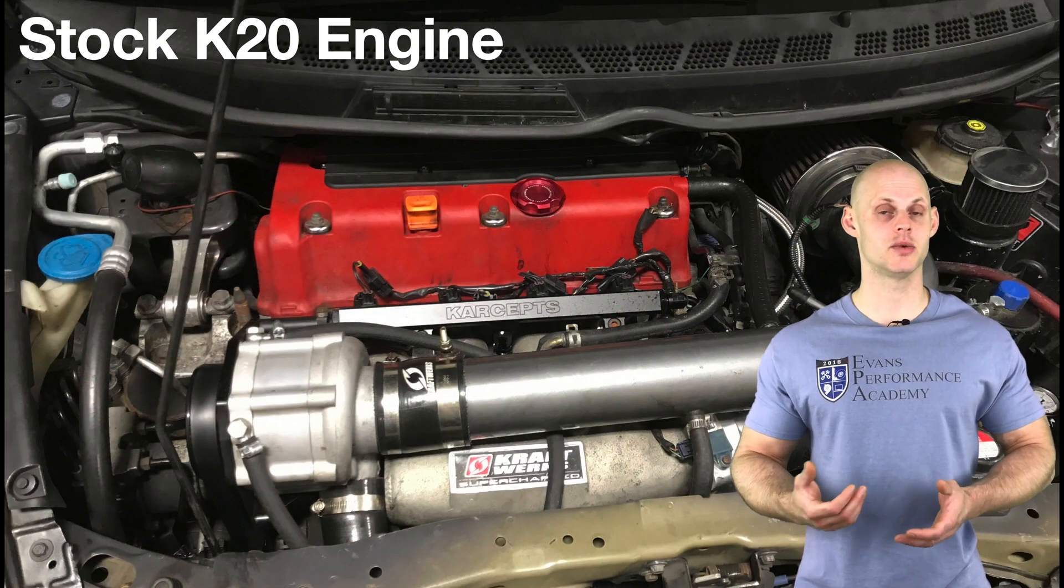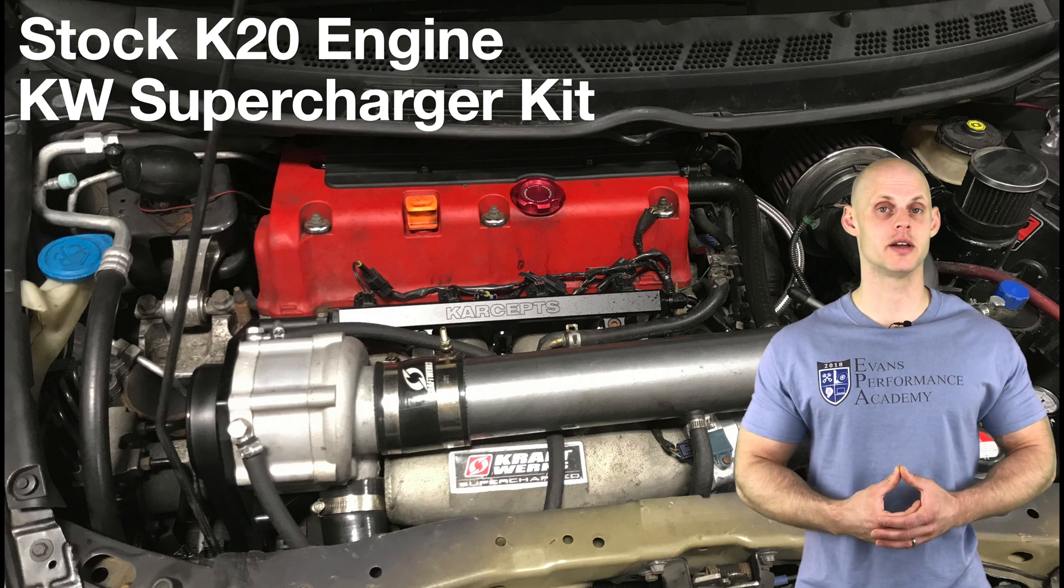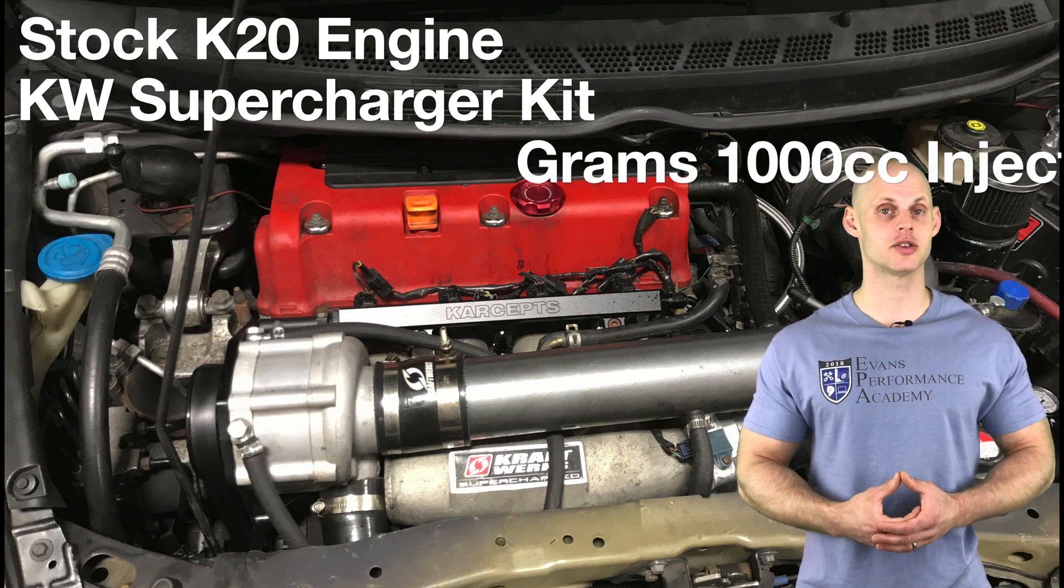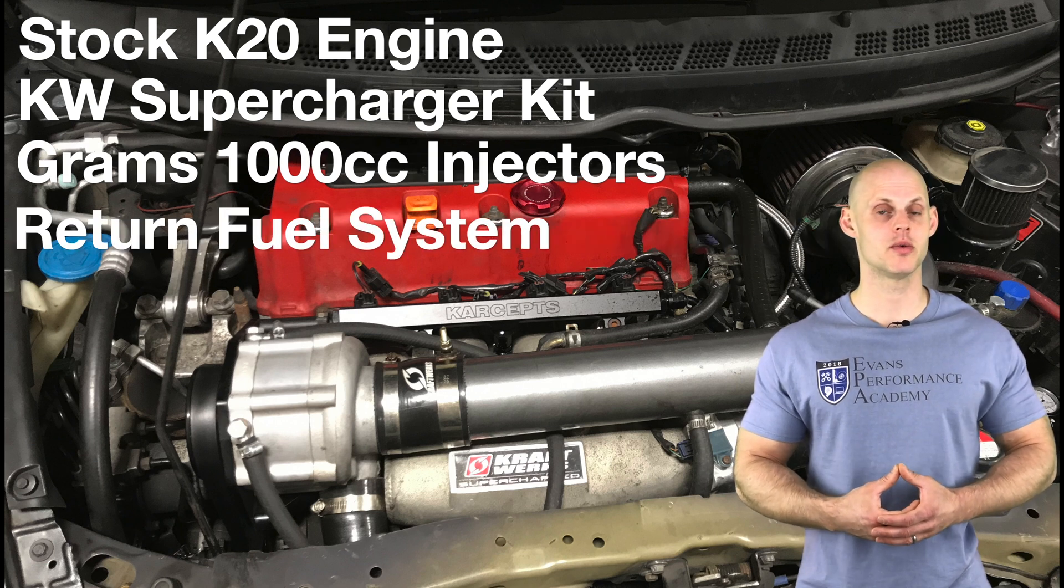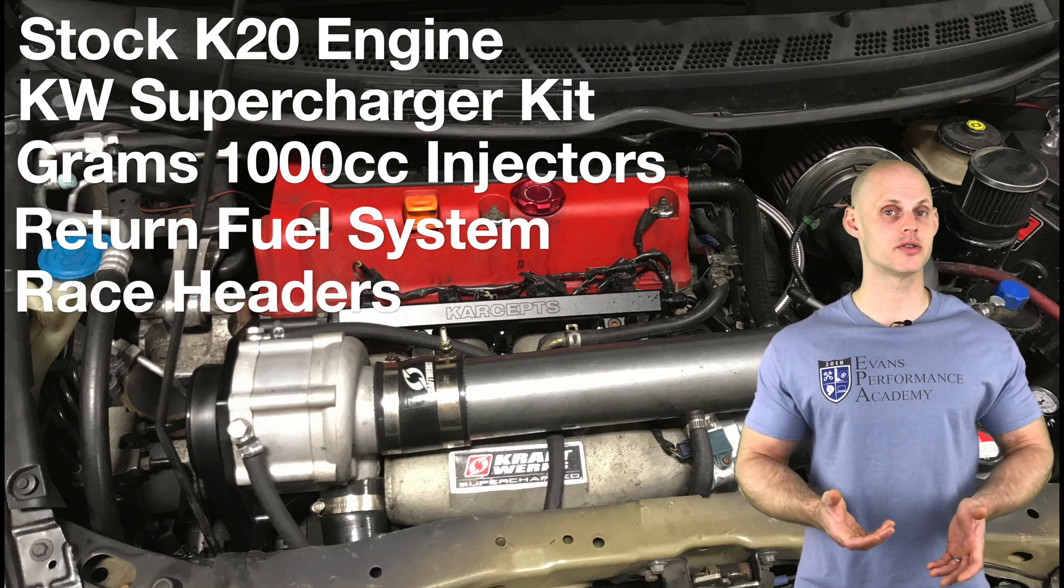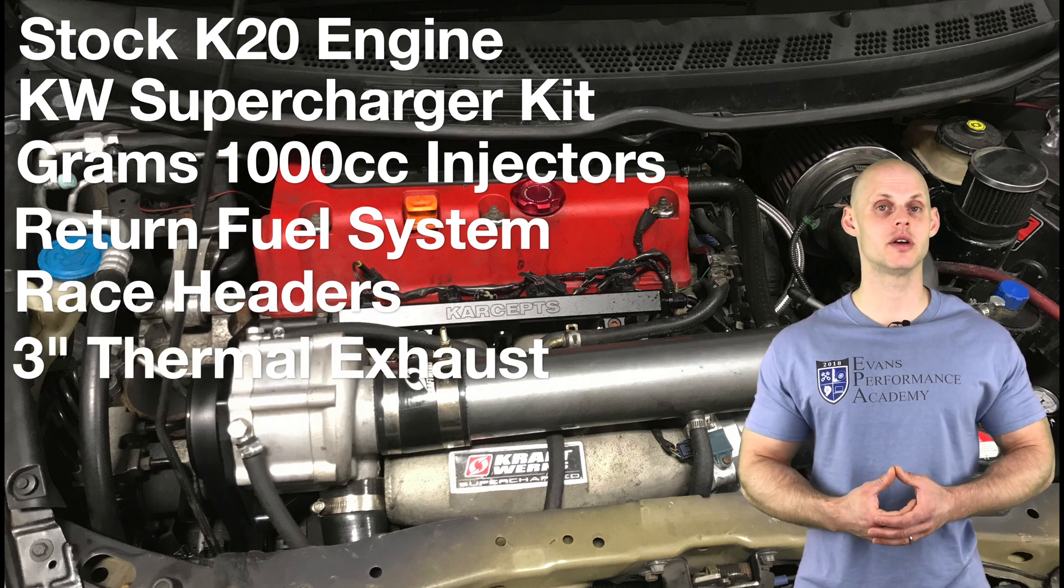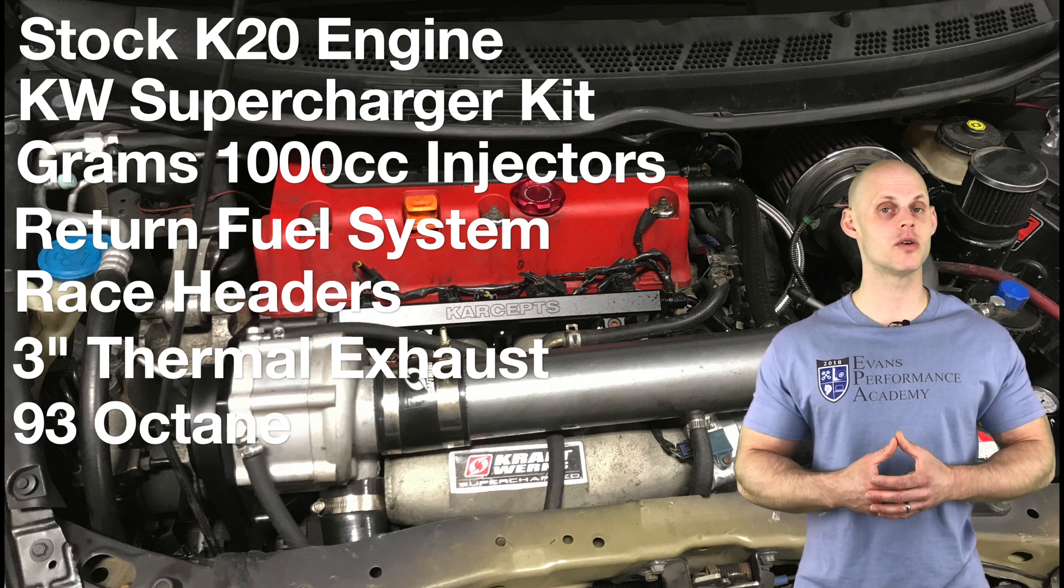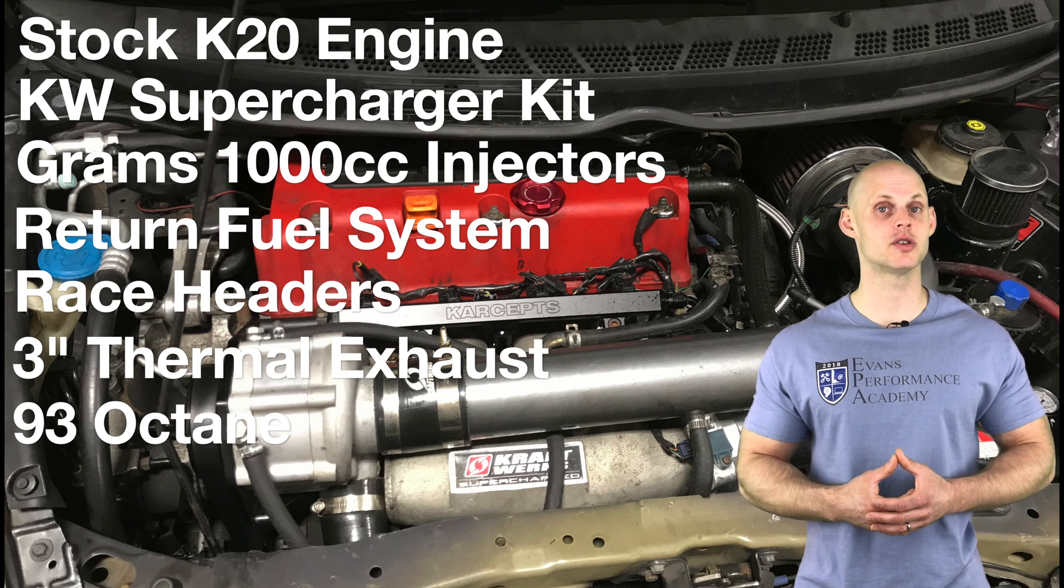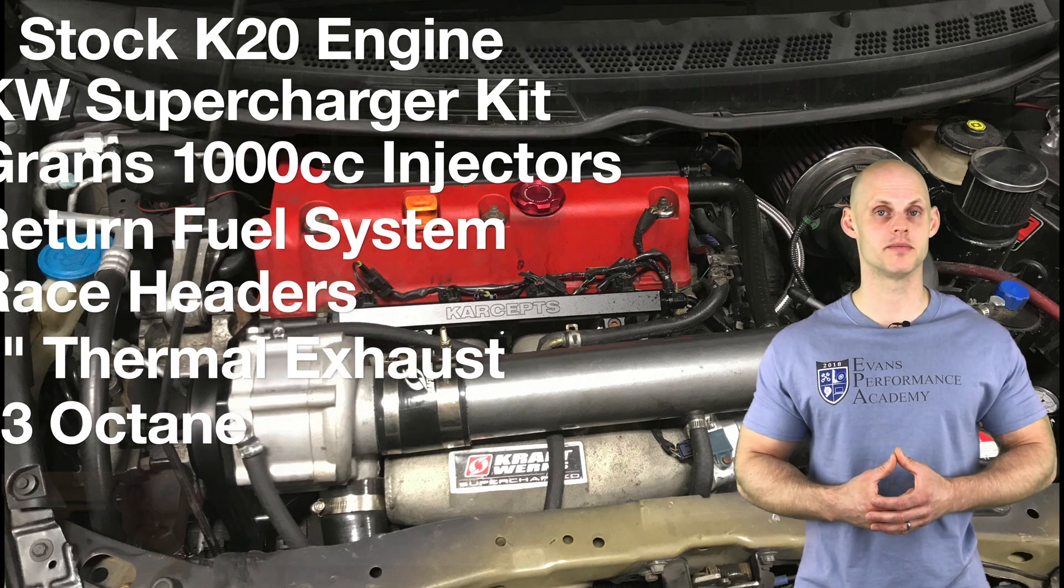Let's jump into some details about this vehicle. It's going to have a bone stock K20 engine with a Craftworks supercharger kit and an upgraded pulley. In addition to this, it has Grams 1000cc injectors, a return style fuel system with an upgraded fuel pump and an external fuel pressure regulator, race headers, 3-inch cat-back exhaust, and we're going to be tuning on 93 octane, again using our Honda Flash Pro. Now that we went over all the details of the vehicle, let's jump into our live training session so we can create our base calibration file and get our engine fired up.